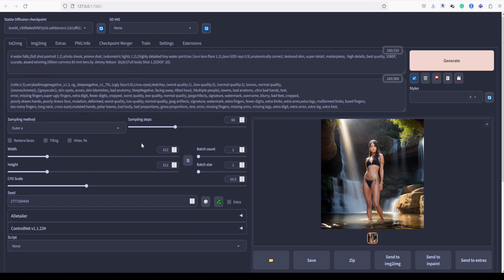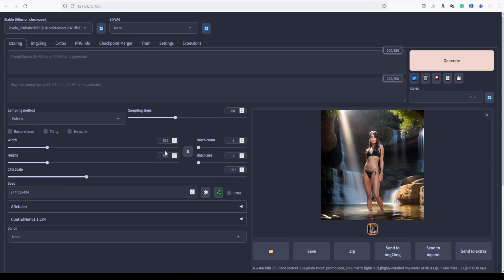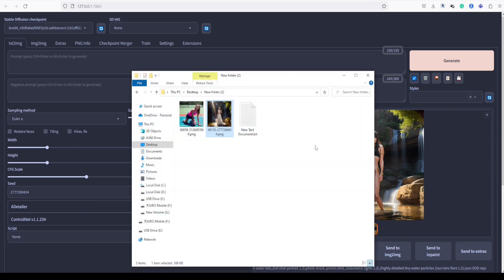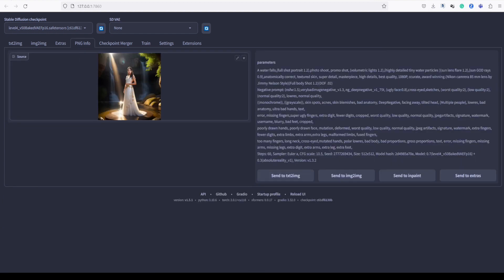Now, let's proceed to our next example. First, I'll clear the current settings. Let's head back to the PNG Infos section and load up our second image sample for further experimentation.